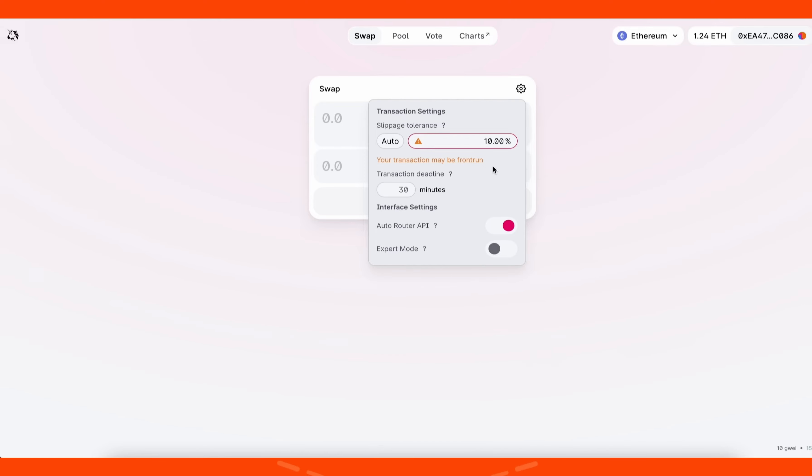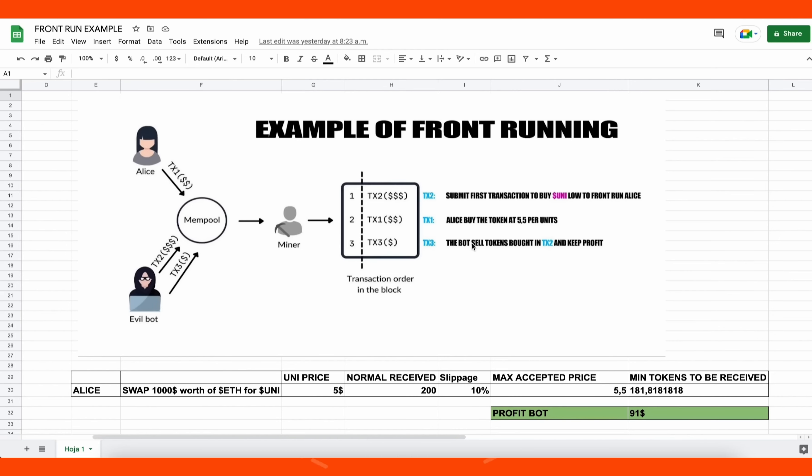This is going to allow us to sniff the pending transactions that are not yet mined on the mempool, and then it's going to allow us to inject our transaction with a higher gas fee than the transaction which is entered. This will allow our transaction to be processed first, and then we'll also send a sell order within the same block. So basically the victim's transaction gets sandwiched between ours and we make a profit from the slippage difference in the transaction.